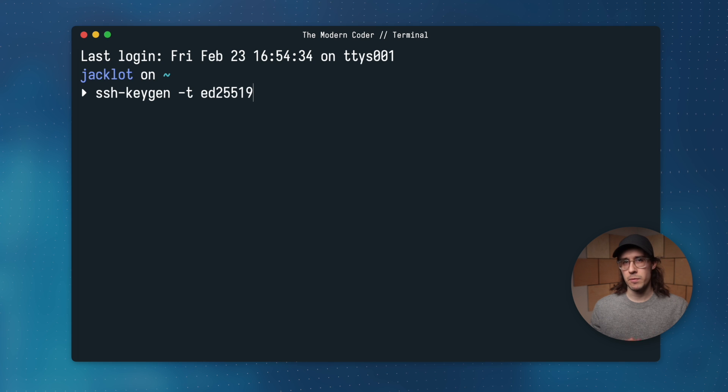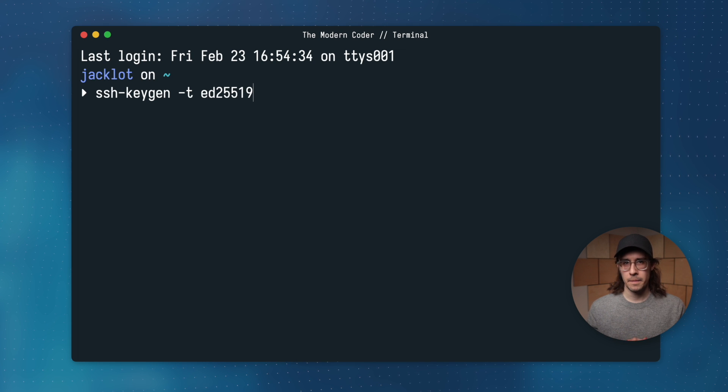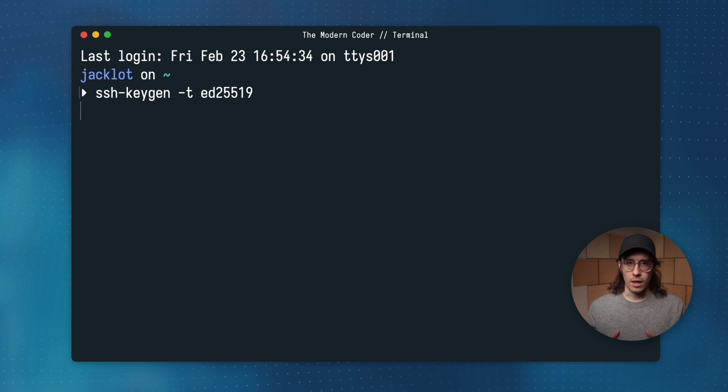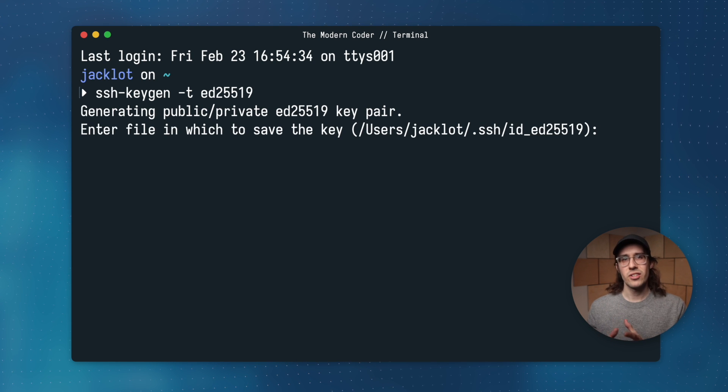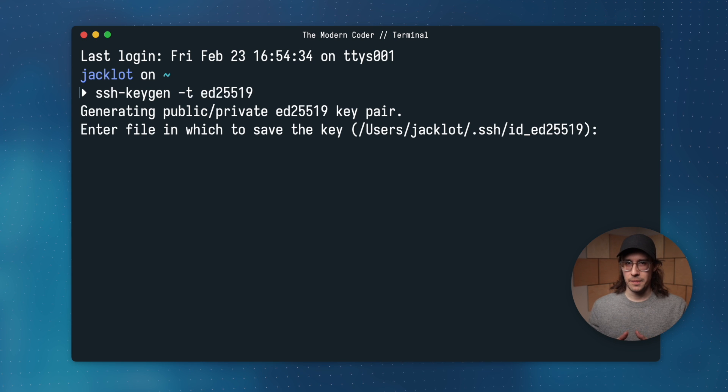There are other algorithms, but this one is the most modern. Alright, let's execute this command and watch the magic.